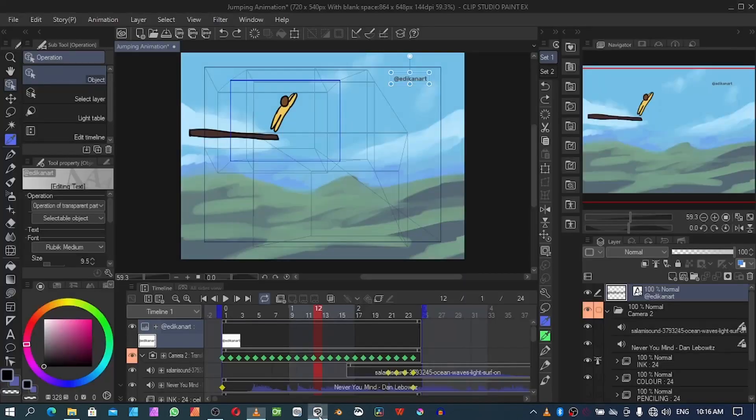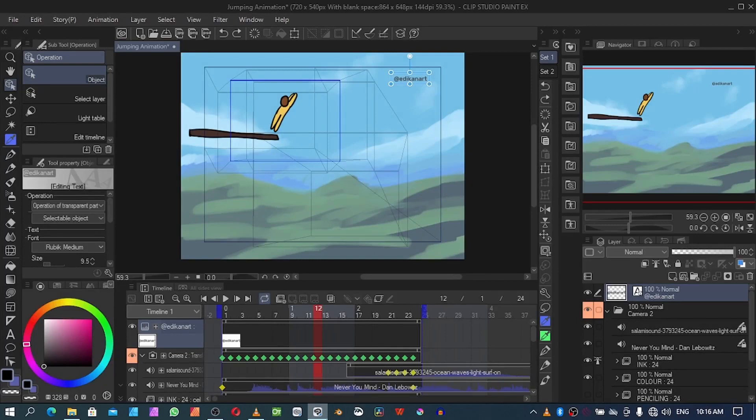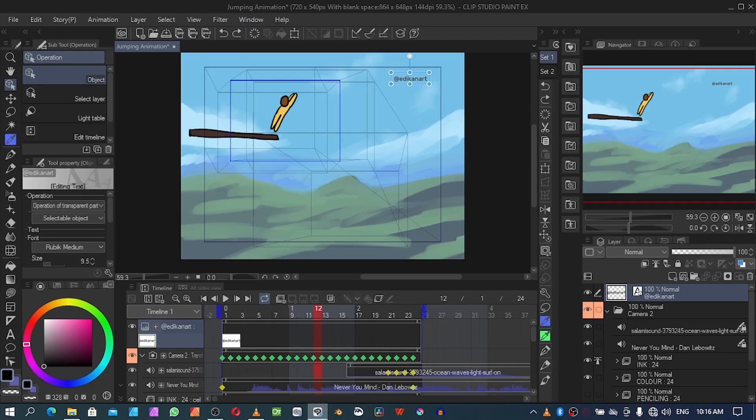So thank you very much for watching this tutorial, I've come to the end of this tutorial. If you want more content I'll be showing concerning 2D animation, please if you love this video, please like and subscribe and comment and share with your friends and colleagues. See you in the next video, bye.